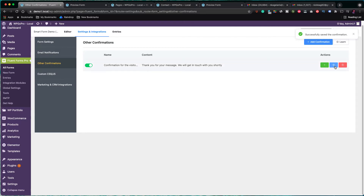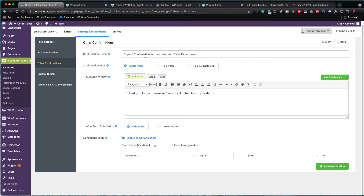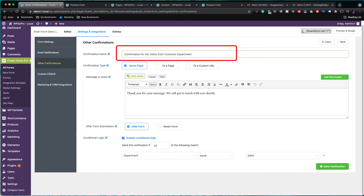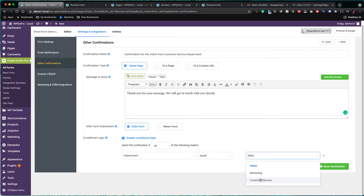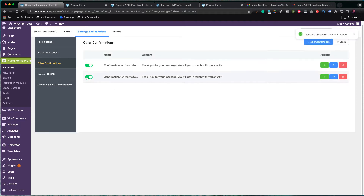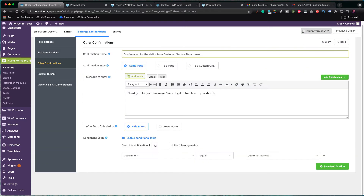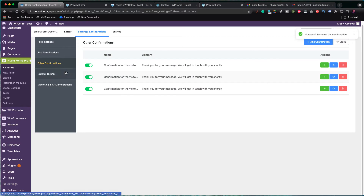There is a quick way to do that by duplicating the confirmation message we have just created. I click on the green plus icon to get a copy to work with. The title should be: confirmation for the visitor from the customer service department. Also, the conditional logic should now work for the customer service department. Save the confirmation and let's repeat the steps for creating the last confirmation message from the marketing department. We have successfully created our three confirmation messages.